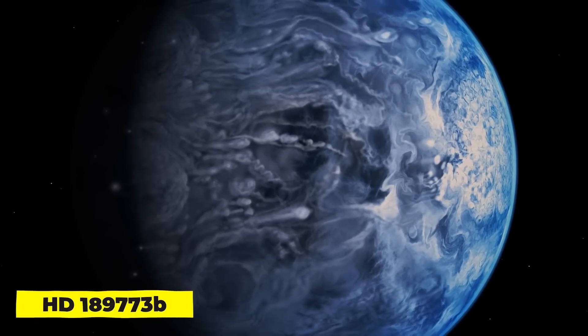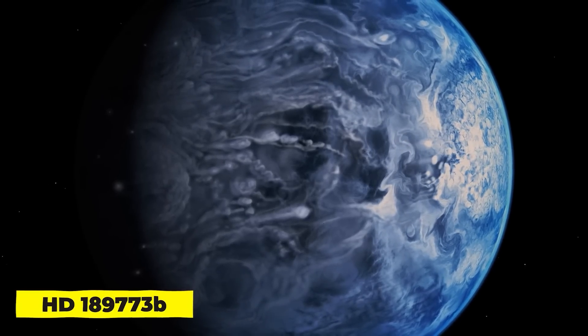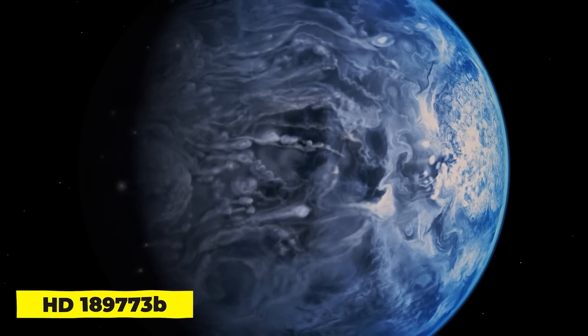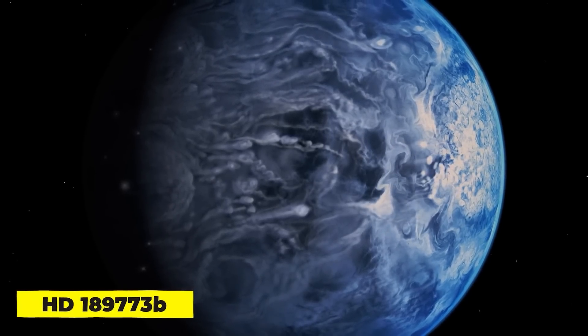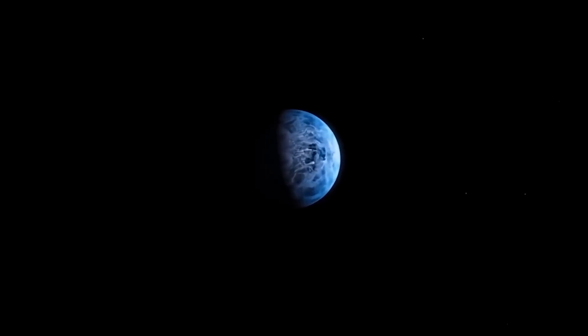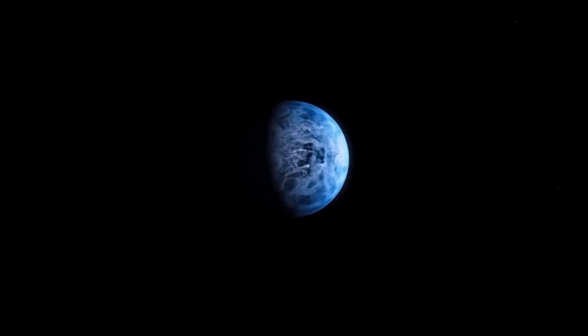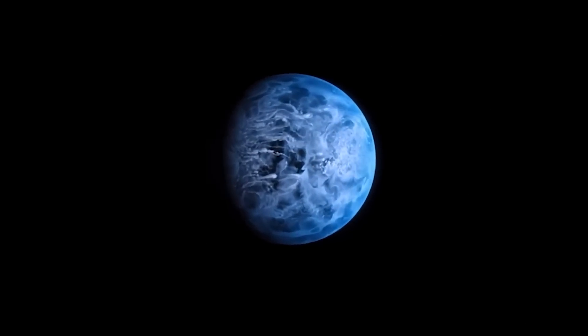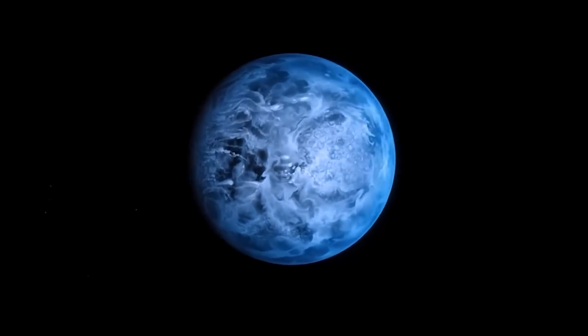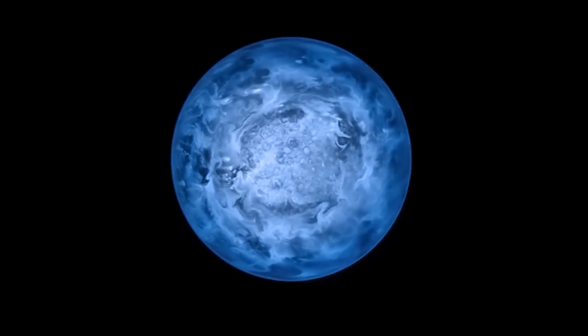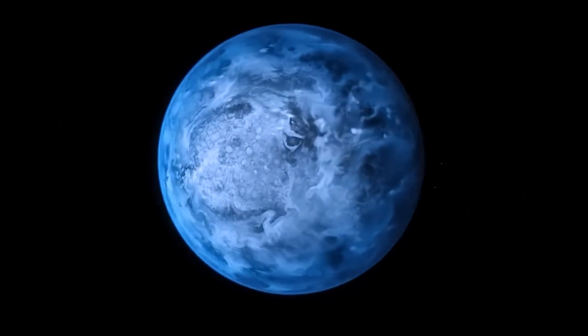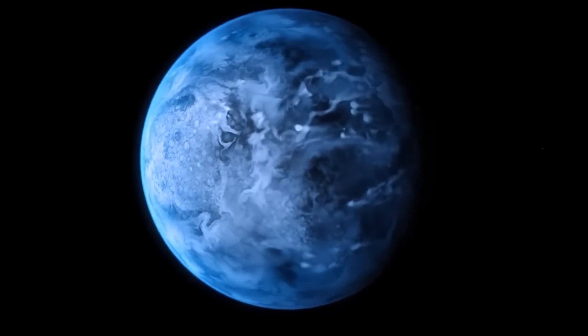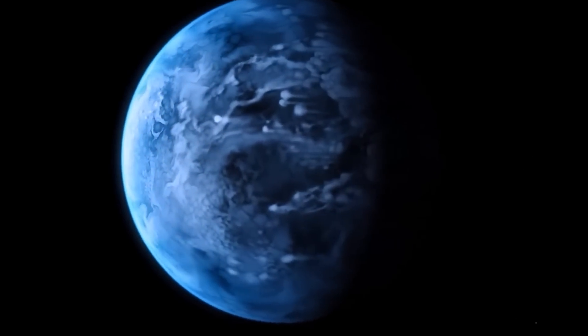HD 189773 b, where it rains glass sideways. The closest hot Jupiter to Earth is barely 64 light-years distance on this horror planet. The peculiar atmosphere of the planet, which is actually primarily composed of silica atoms and particles, is what gives the planet its deep, gorgeous, azure color.